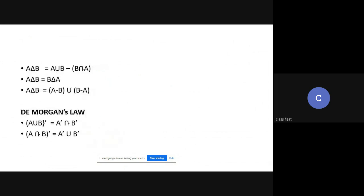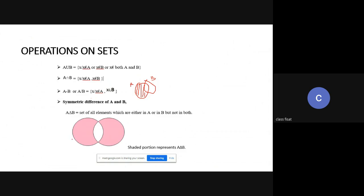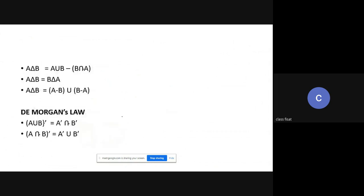Also, A delta B equals B delta A. Similarly, A delta B equals (A minus B) union (B minus A). From the Venn diagram, A minus B is the element in A but not in B, and B minus A is the element in B but not in A; combining these gives (A minus B) union (B minus A).